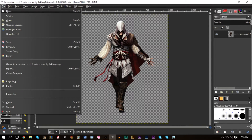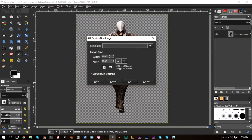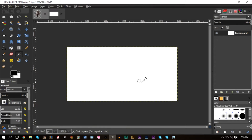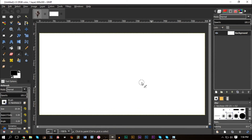Go to File > New and make something like 600 by 300 — that tends to be a nice signature size. You might also see 400 by 200, 700 by 300, or 700 by 400. The key is the width has to be larger than the height — that's what a signature looks like.